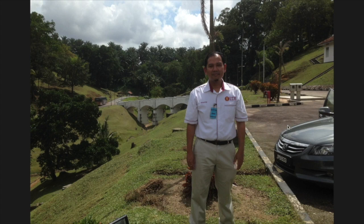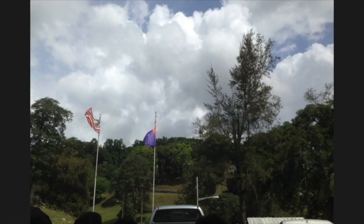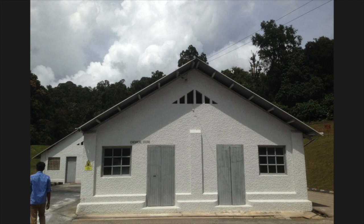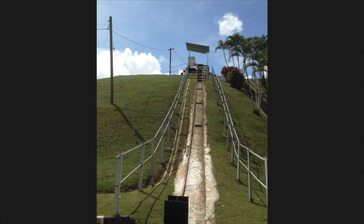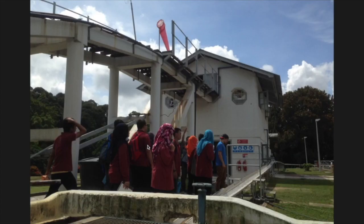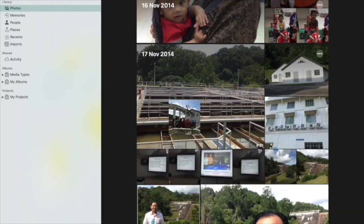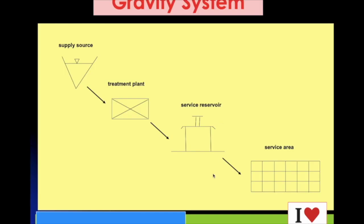The bus cannot even enter this area because it is on top of a hill. The bus parked below and we all got off to visit the water treatment plant. Even further up is the water source. This is the chemical room where they store the chlorine and alum. It's a very old system — I hope you got some ideas about the gravity system from this.